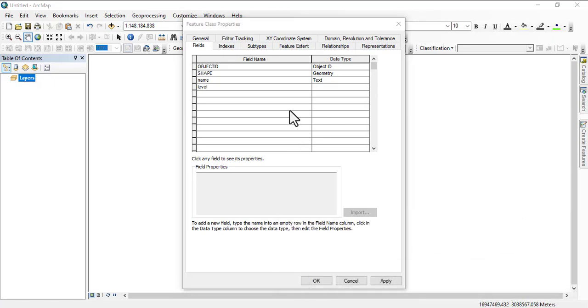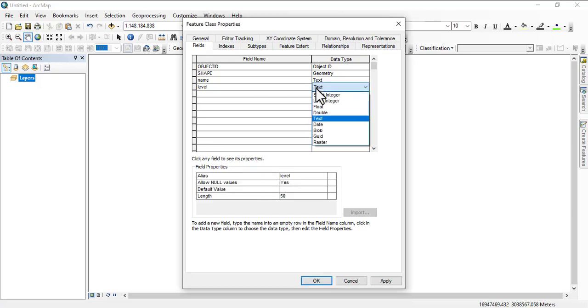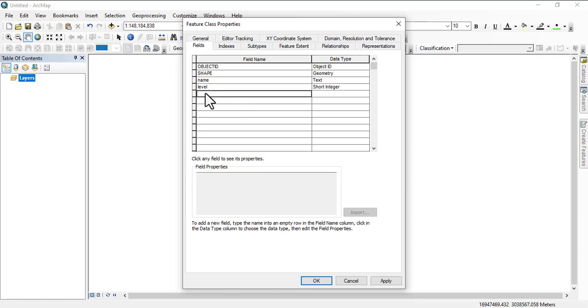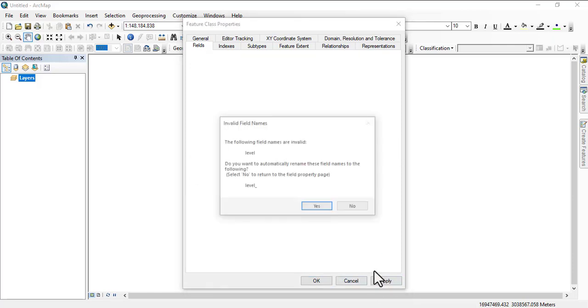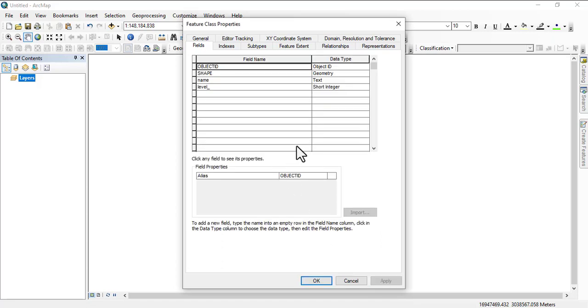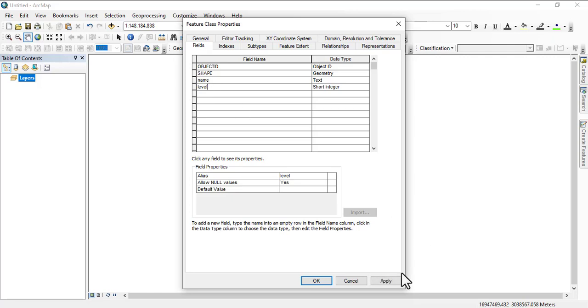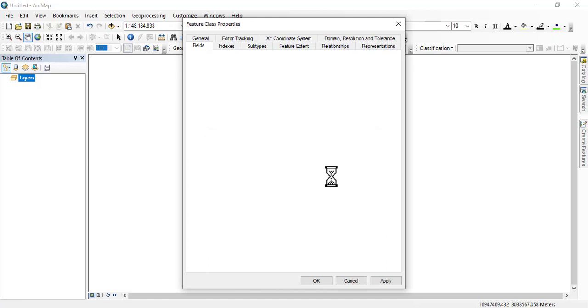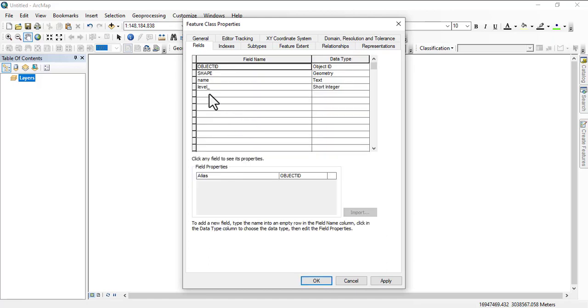We're going to be categorizing the level. To do that you have to choose short integer. Whatever you want to categorize, you choose short integer. Let's see what else we can add. Let's go with just this first on the level and then we click apply. It's saying invalid—I think I had a space there. Let's leave it as level underscore.